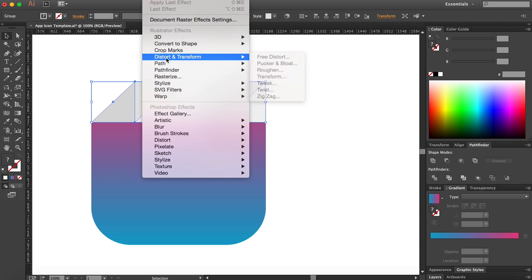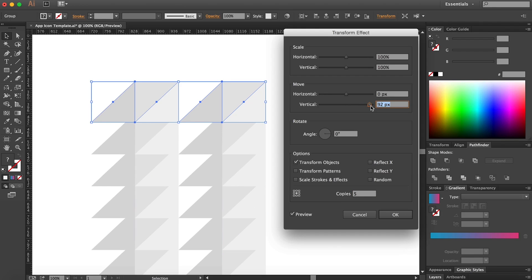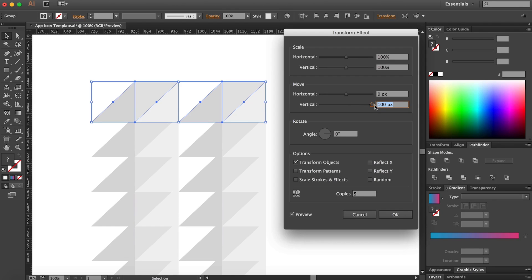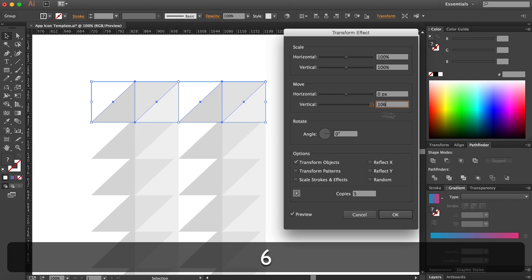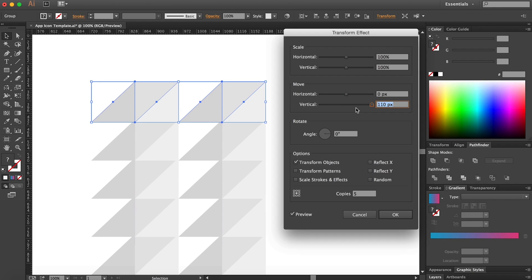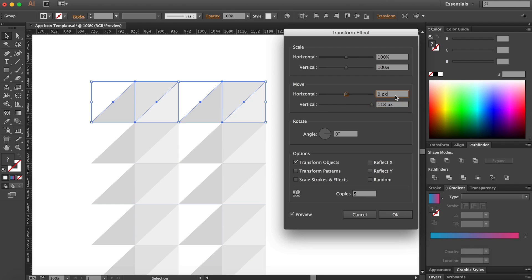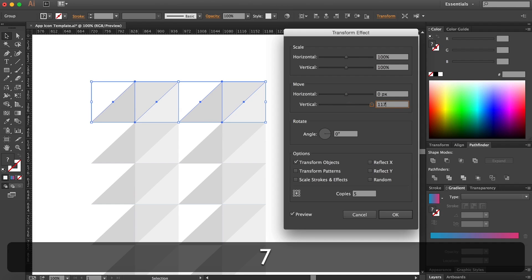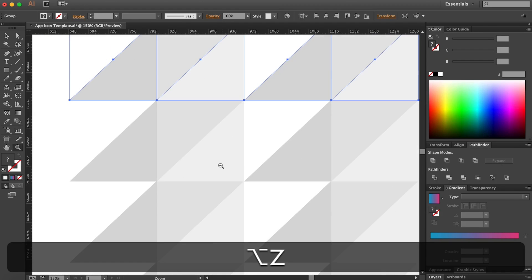Grab this shape, go to Effect > Distort & Transform. I guess five copies will be enough — make sure to hit Preview, and let's bring it down vertically. Make sure that it's perfectly aligned. After some adjustments, 117 pixels seems right — I want to make sure I get the whole shape with no spacings in between those little patterns. Make it perfect — that's very important.